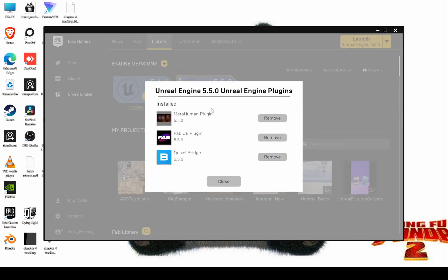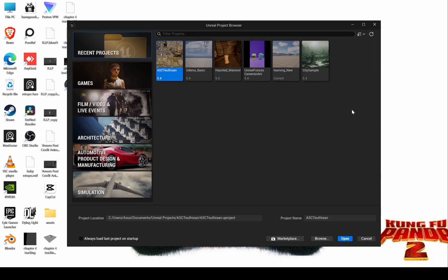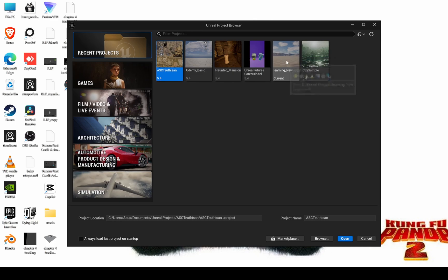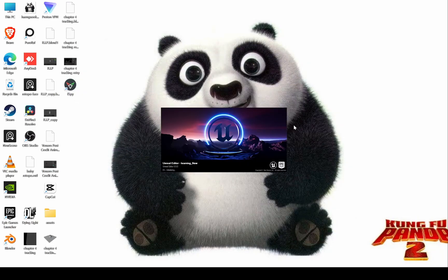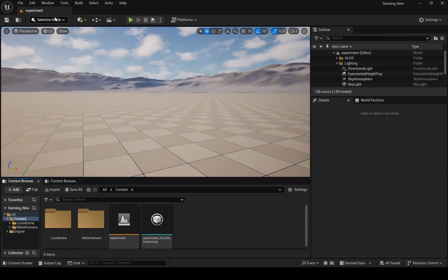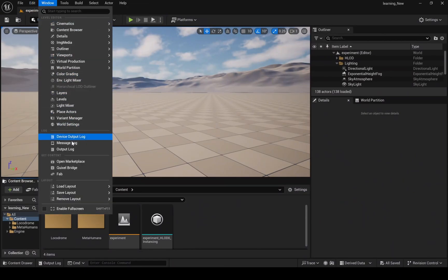Make sure you have all the necessary plugins. I'm using this project here because I don't want to waste time setting up a new project. Now the first thing is we need a MetaHuman, so add it from Quixel Bridge.